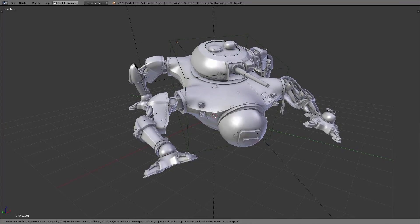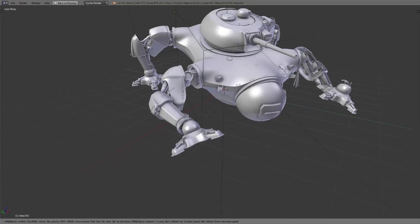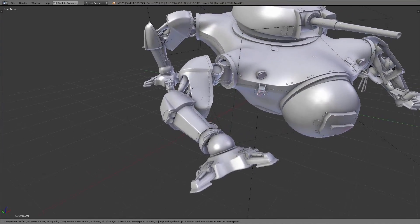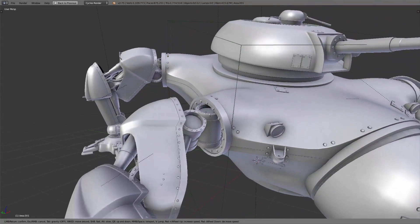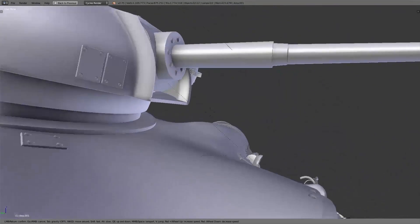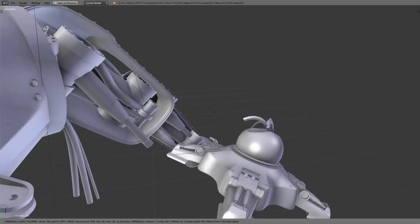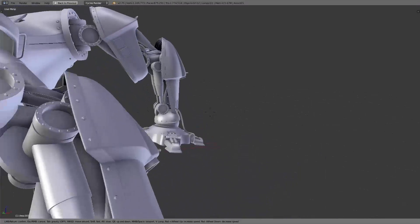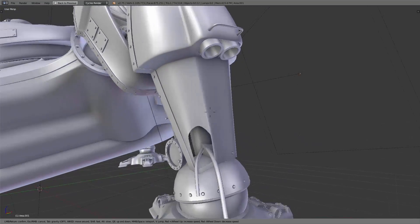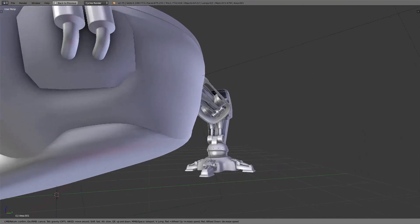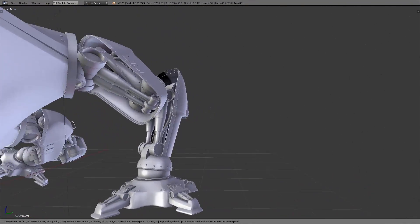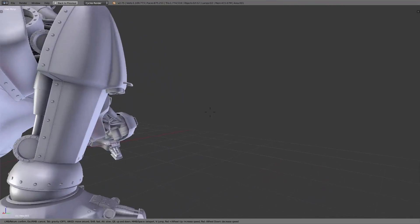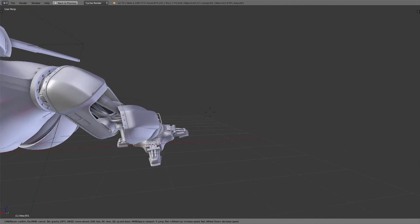Then we concentrated on adding the details. Details are very important so the object in general looks not boring and is much more interesting for the viewer to watch the robot. Also the whole robot looks way more realistic with all these tiny details, and the details contribute to the story of the robot.